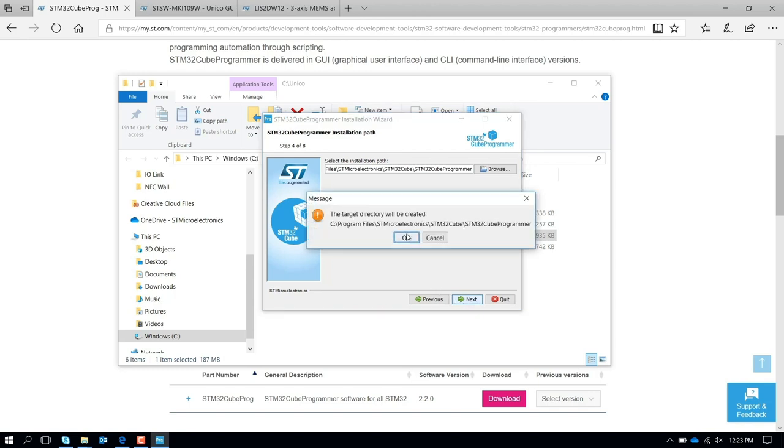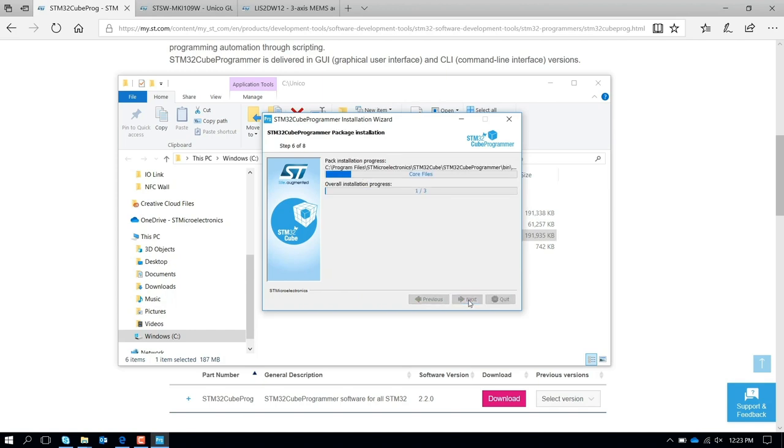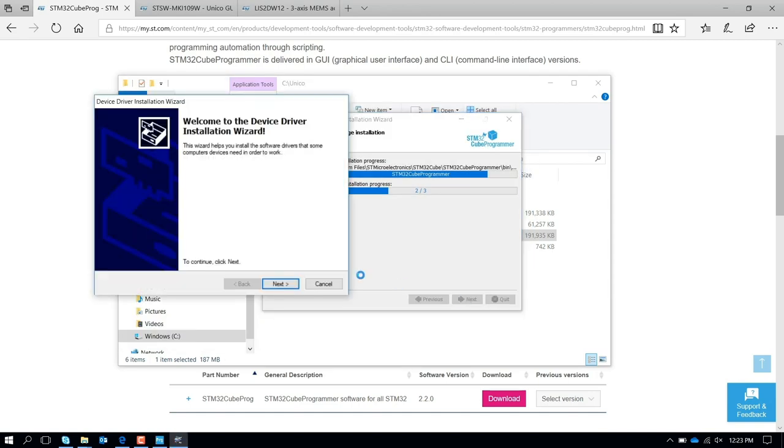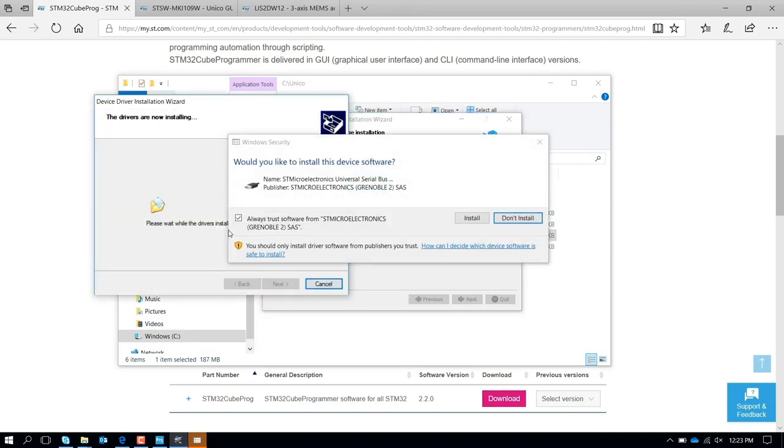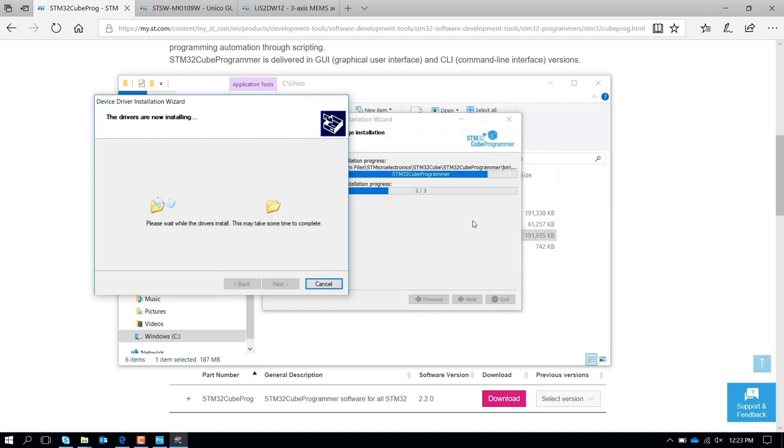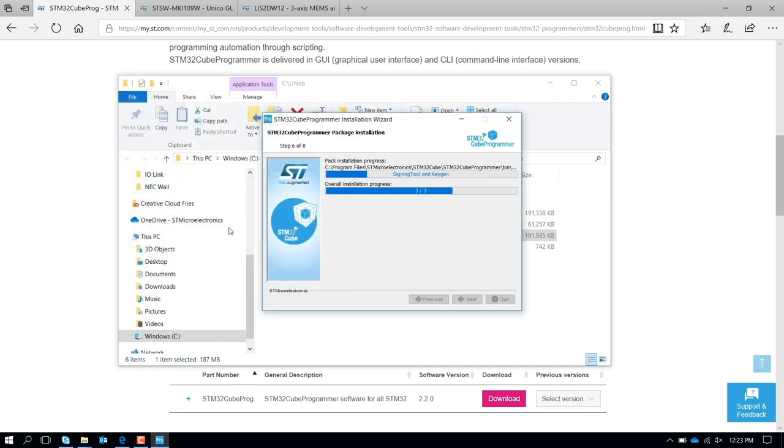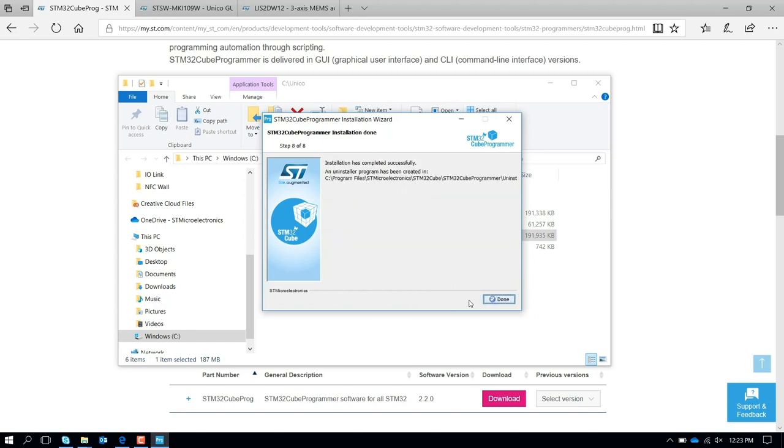Yes, the target will be created. You press next, and now it's starting the process to install the software in your PC. Press next, you install again the driver that you already installed before. You finish the process. Press next, next, and done.